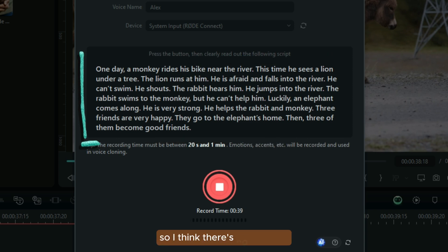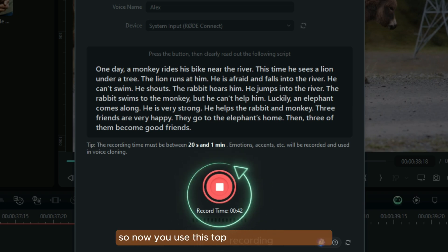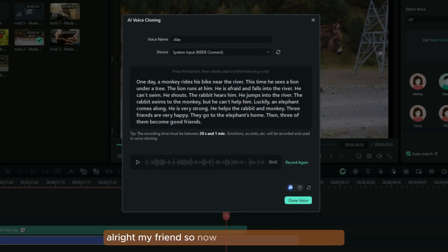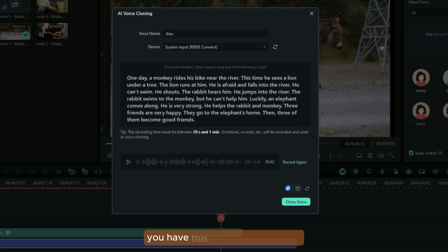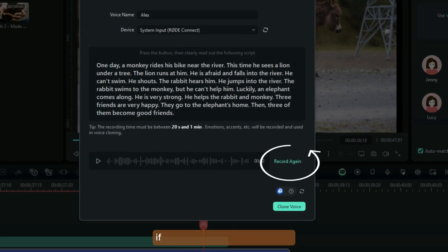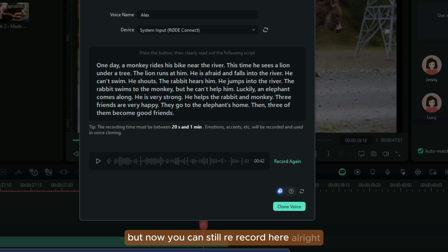I think there's no problem if you ate some of the words just the way I did. Now you either stop recording here. Now that you're done recording the first part of the voice, you have this option that tells you if you want to re-record, maybe you think you didn't make it the way you want. But you can still re-record here. Let me just try to re-record.